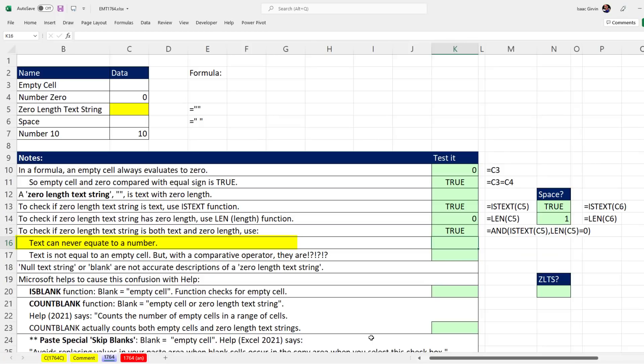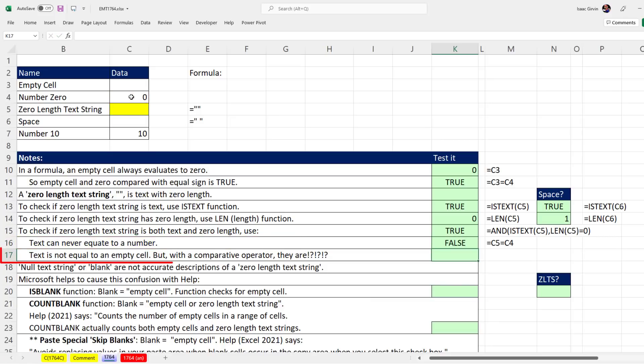Text can never equate to a number. So if we make a formula and say, zero length text string, are you equal to zero? That's going to come out false.